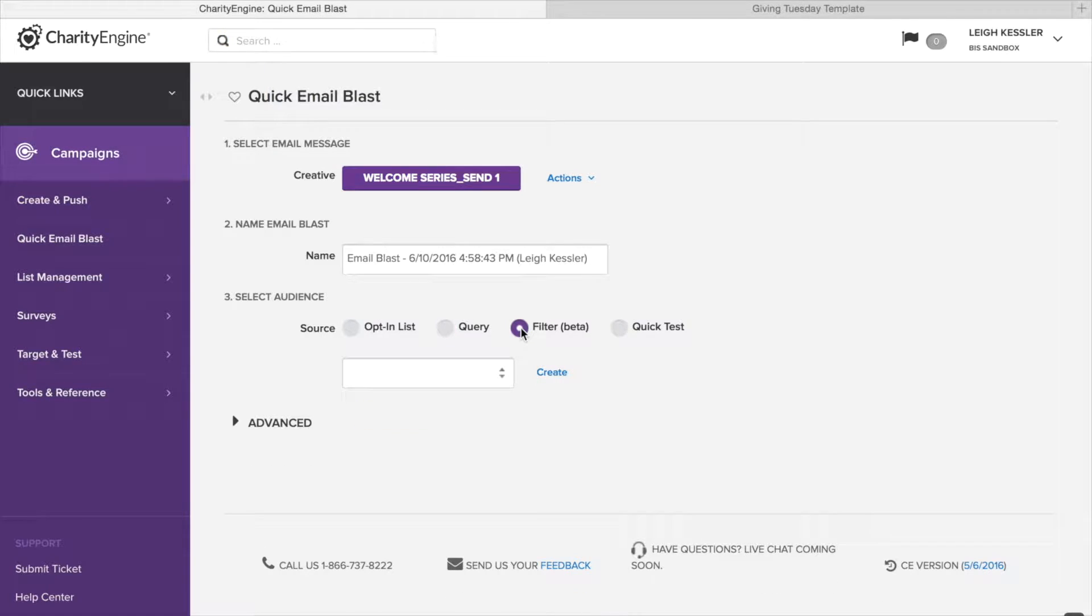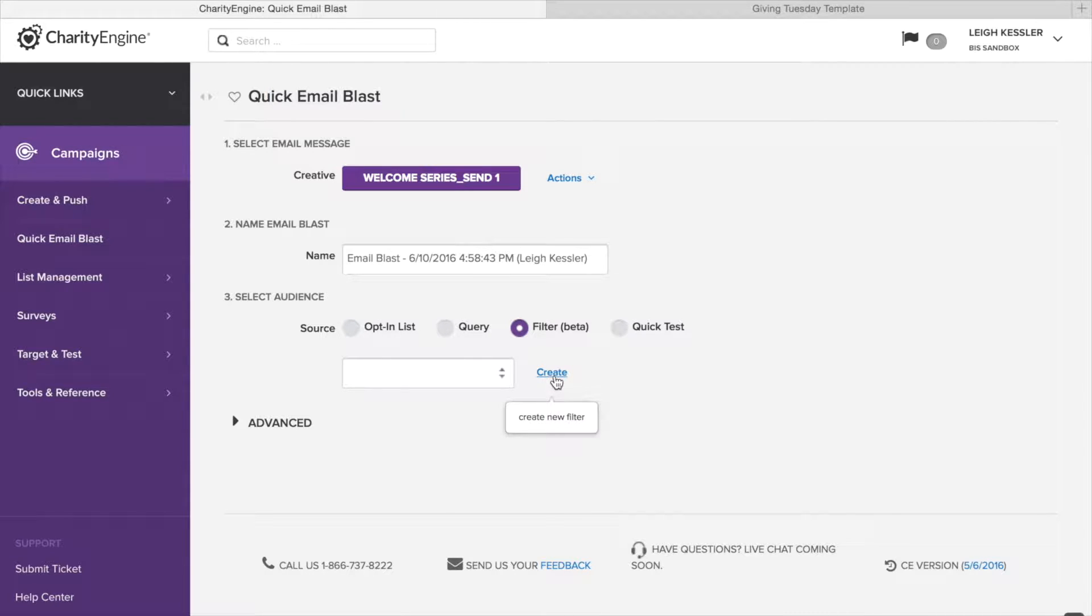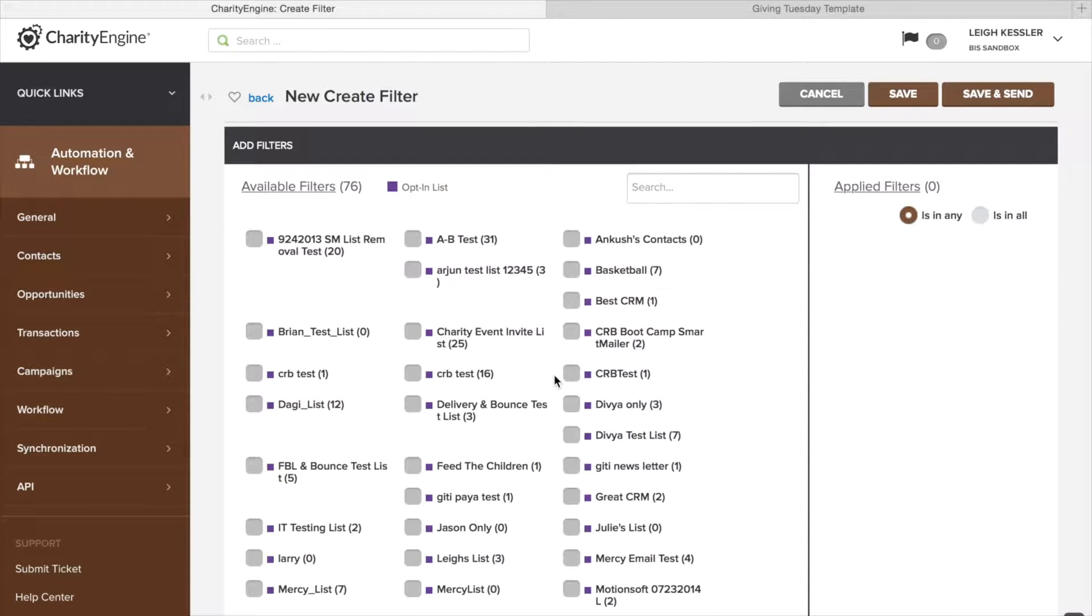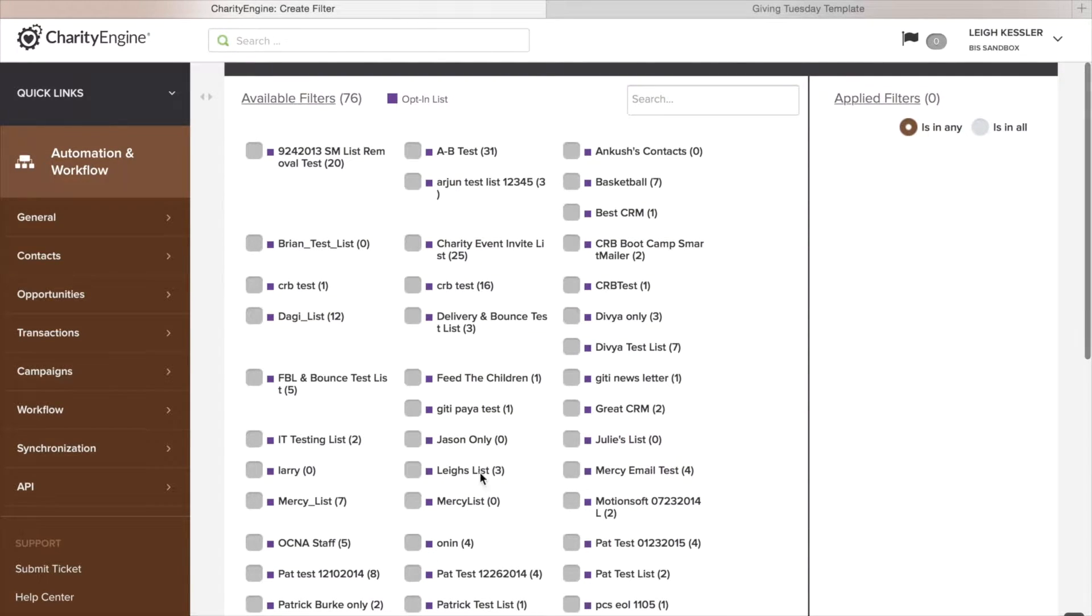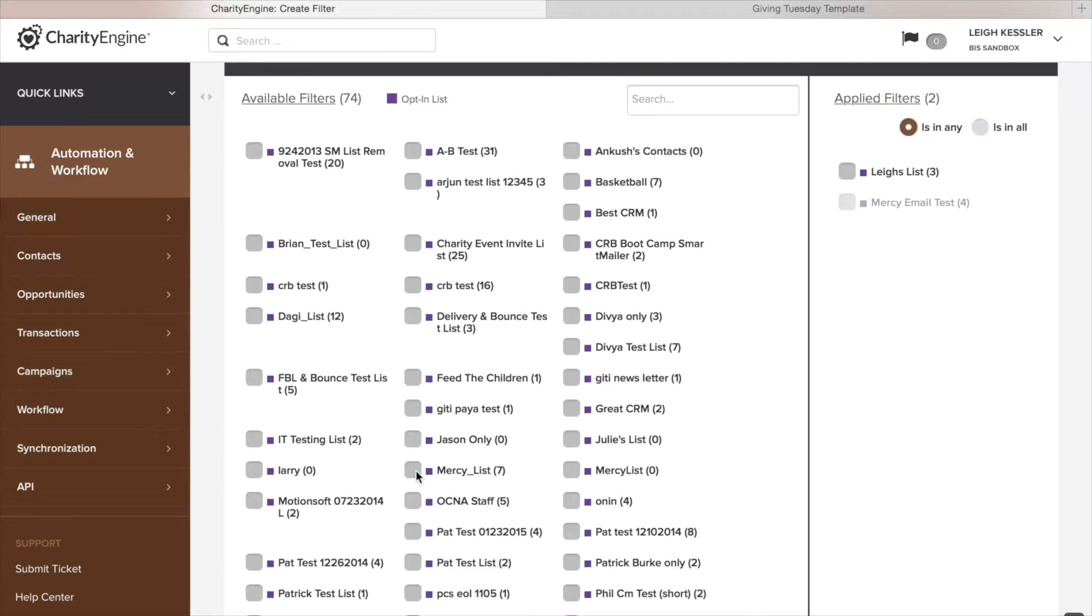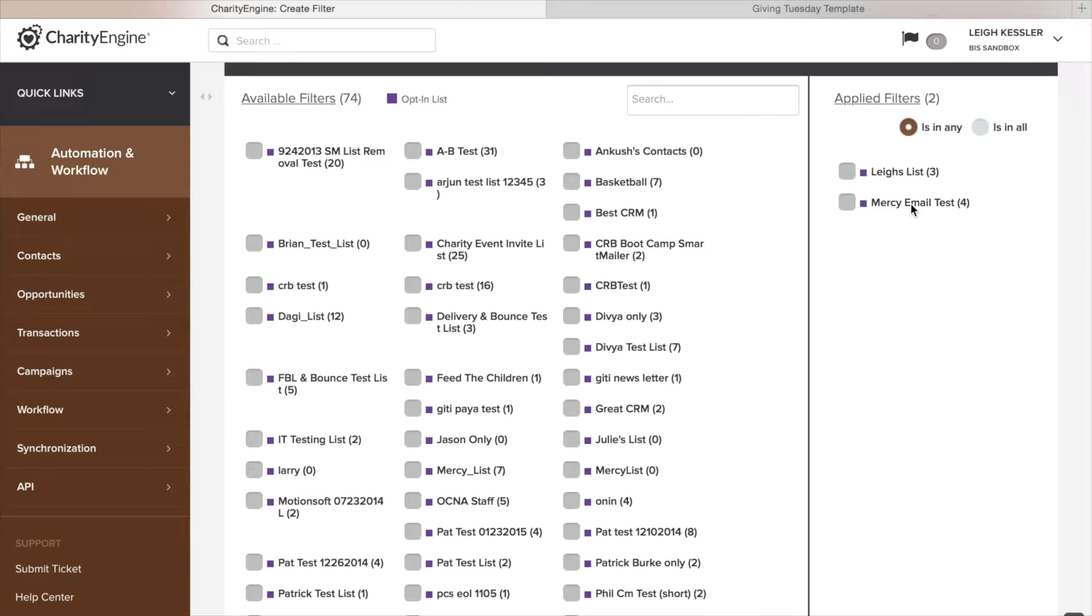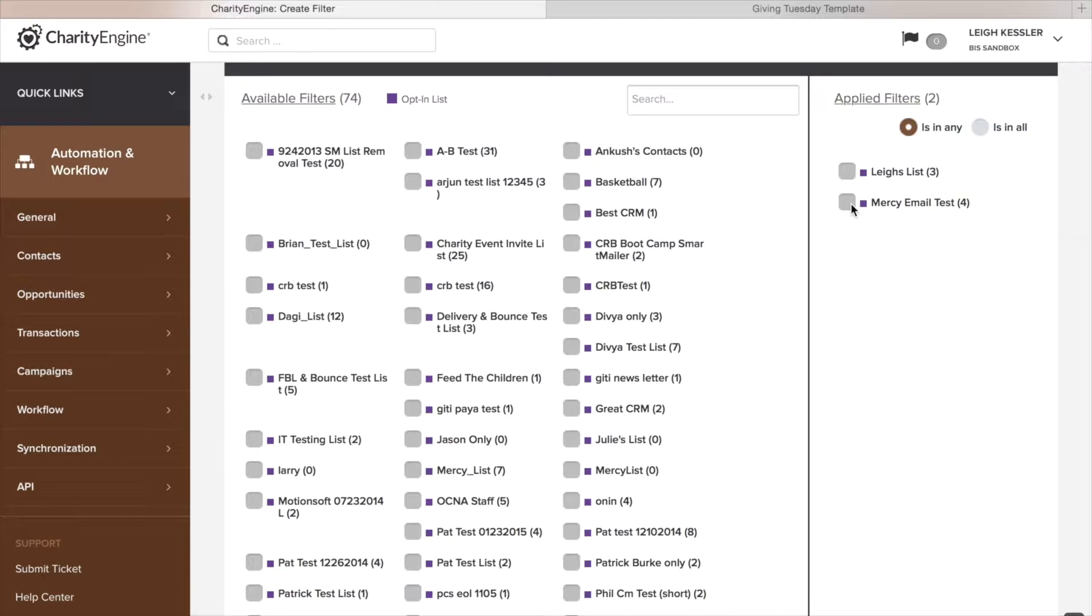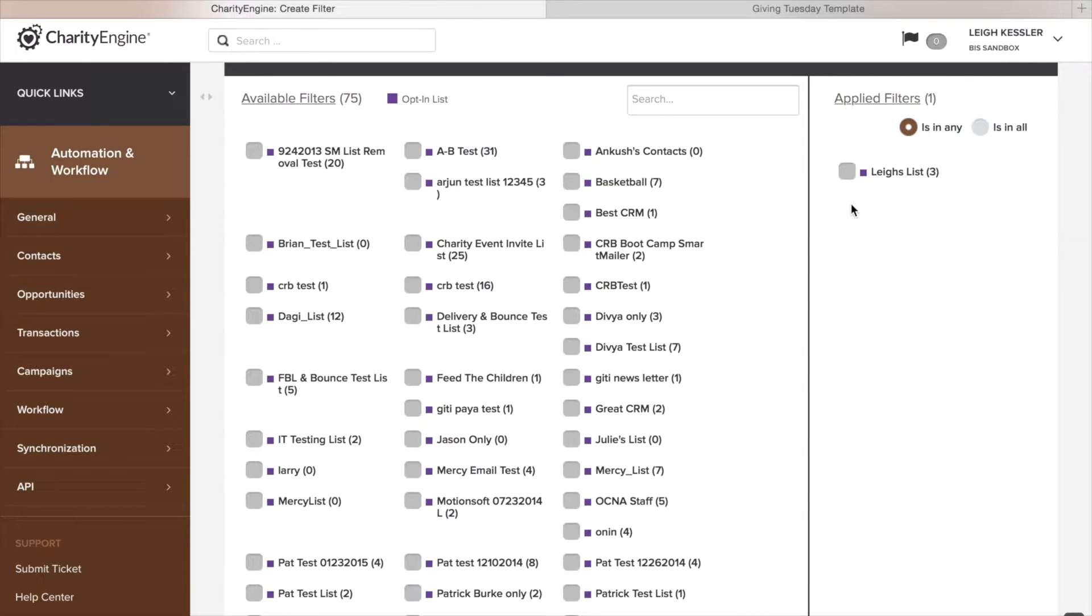Now we look at the filters section, which at the time of this recording is still in beta. Now I don't have any filters here, so let's go ahead and create a new one. We go to create. And this allows you to add a number of lists together. So let's say we want to send it to Lee's list and Mercy's list. We look over to the right and we see our filters, Lee's list and Mercy list. We can send it to people who are in any of them, or we can send it to only the people who are in all of them. If we want to remove one, we just simply click here and it's gone.